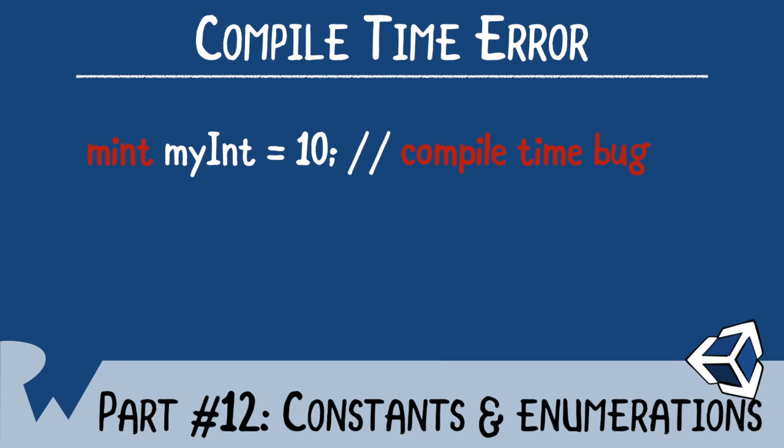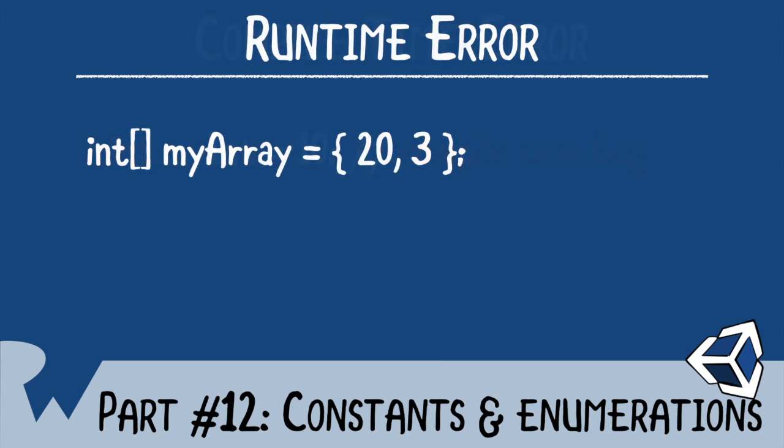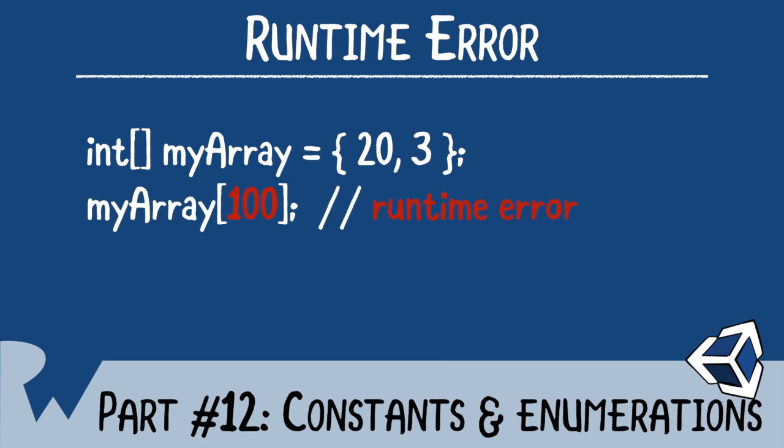A runtime error occurs while your game is in progress. For instance, you may try to access the index of an array. When you run into an error, your console will oftentimes indicate the cause as well as the location of the error in code. Unity will do its best to keep running even with your error. Never ignore runtime errors. Chances are the error is affecting other parts of your game. We'll cover more about errors later in this series.